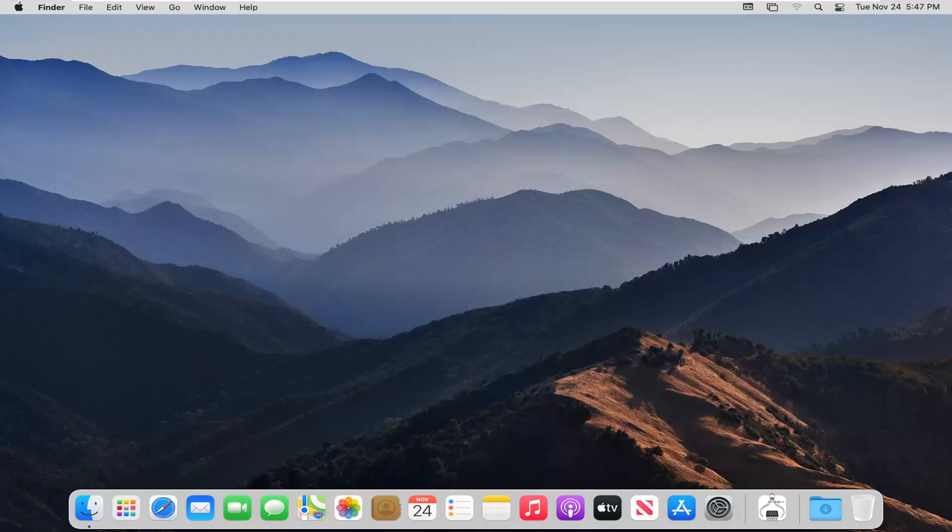So basically, if you want the wallpaper to change after so many minutes in a random order, perhaps you have different photo albums you want to switch between, or perhaps you just like the different Mac themes that are available on your computer. In today's tutorial, I'm going to show you guys how to do just that.